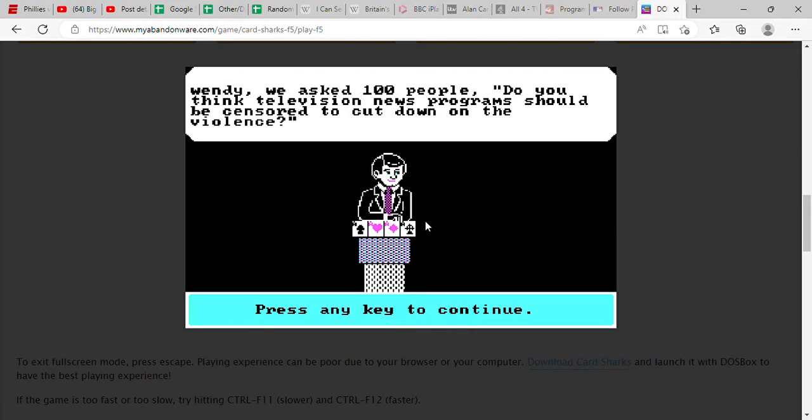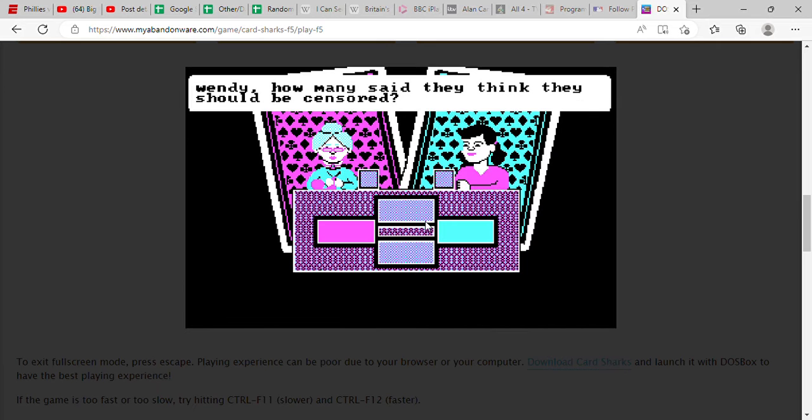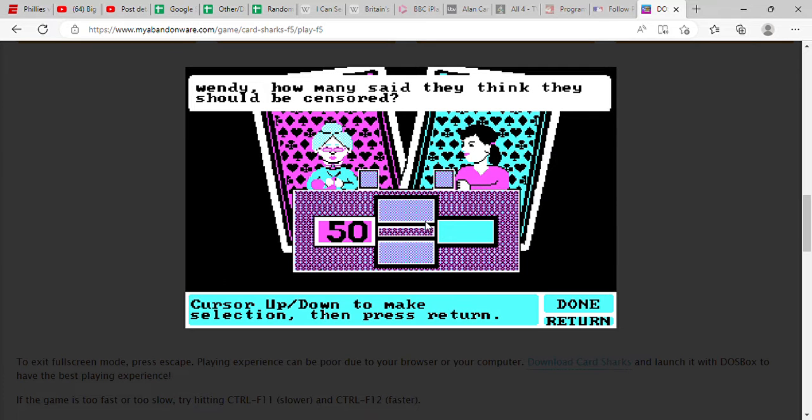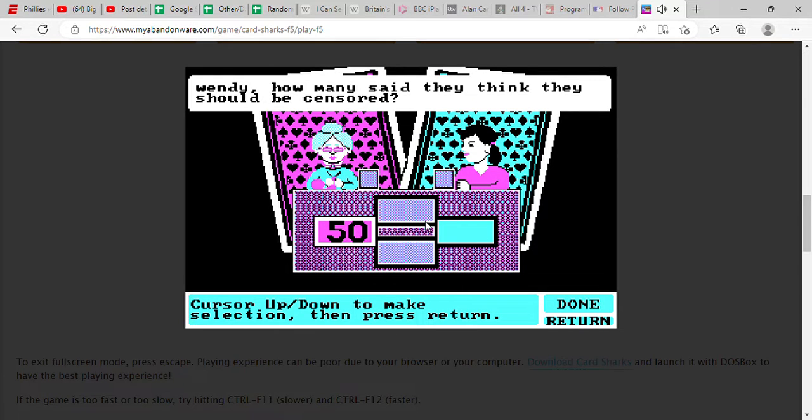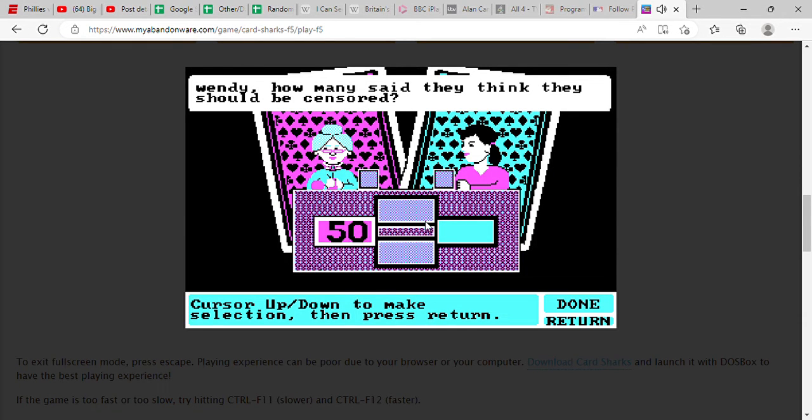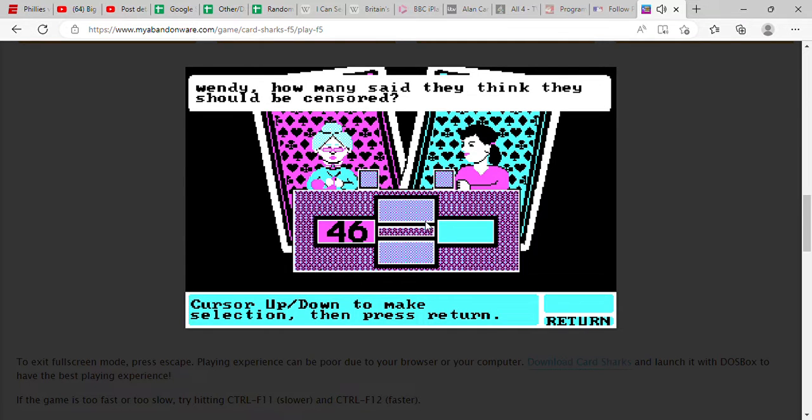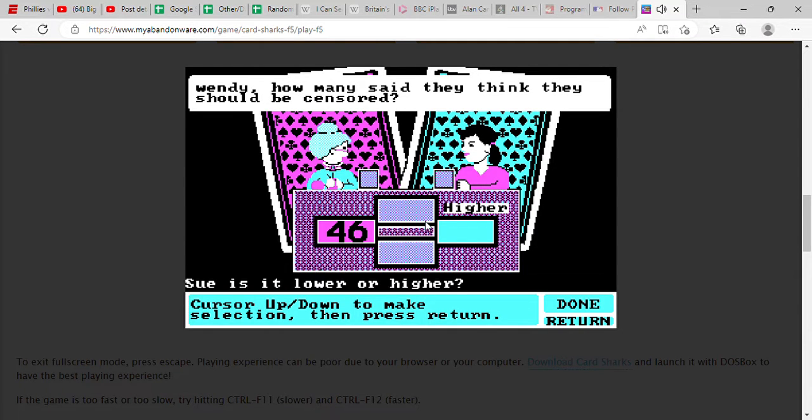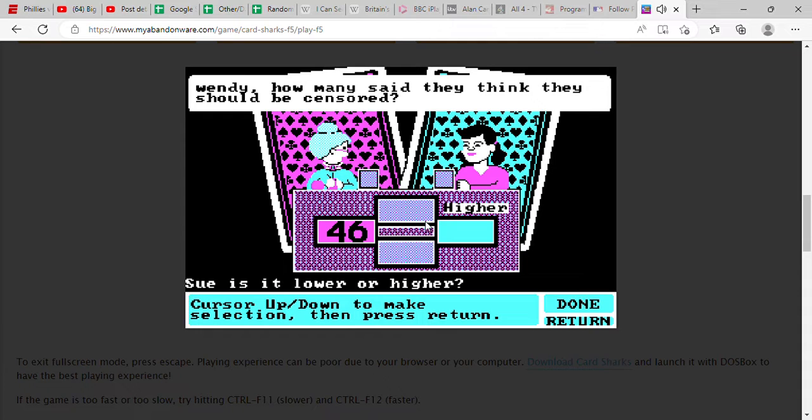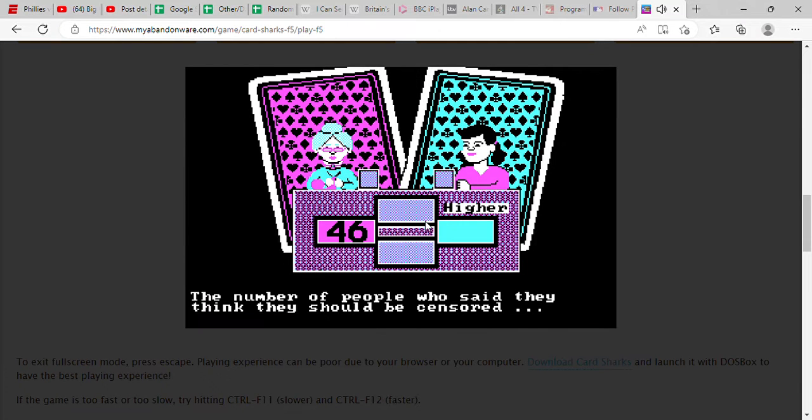Basically we'll be asked survey questions and we have to guess how many people said that. So here we go. We asked 100 people, do you think television news programs should be censored to cut down on the violence? How many said they think they should be censored? I don't think they should, to be honest with you, so I'm gonna say 36.